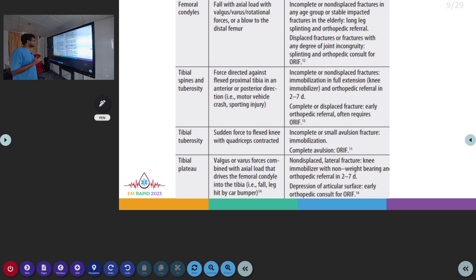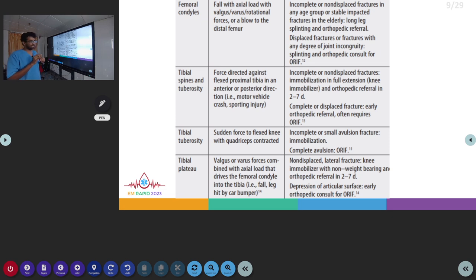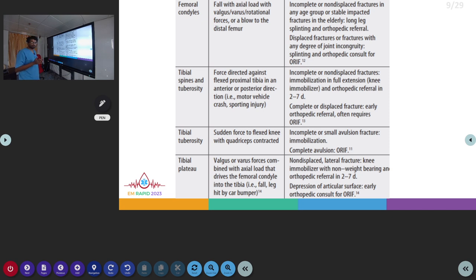In tibial spine or tuberosity fractures, which occur due to force directed against the flexed proximal tibia, non-displaced or incomplete fractures are treated with immobilization in full extension and orthopedic referral, which can be done in 2 to 7 days. In complete or displaced fractures, early orthopedic referral is needed and ORIF may be required. For tibial tuberosity fractures, which occur due to sudden force to the flexed knee with the quadriceps contracted, incomplete or small avulsion fractures need only immobilization, whereas complete avulsion fractures require ORIF.